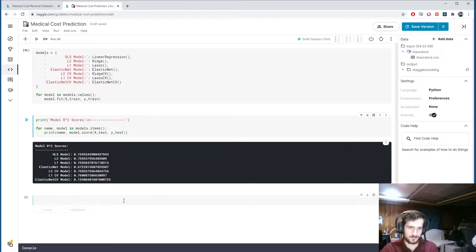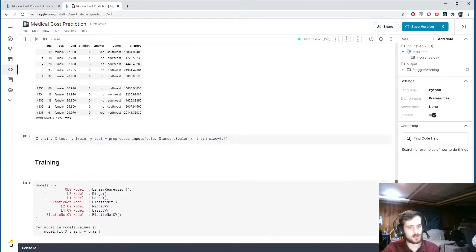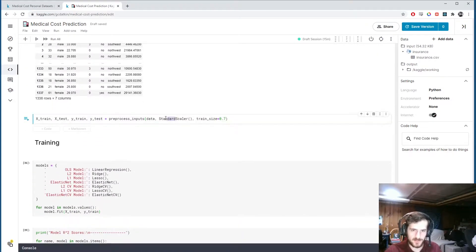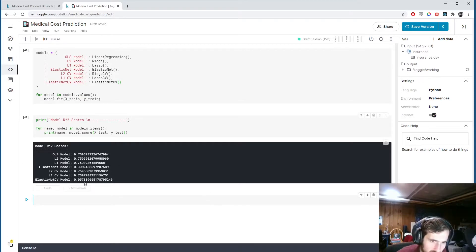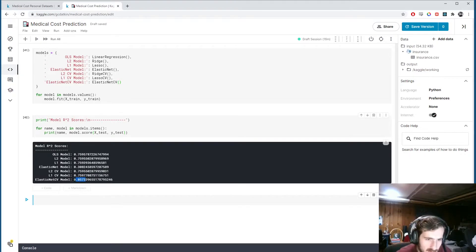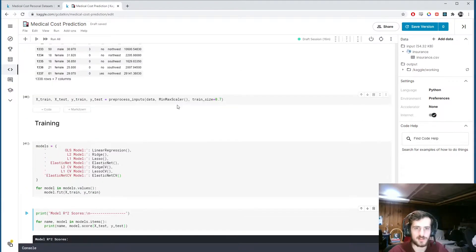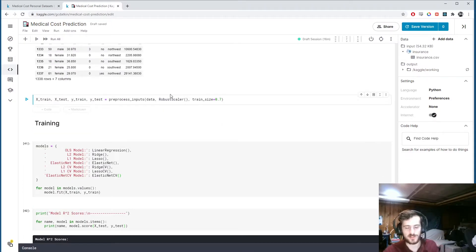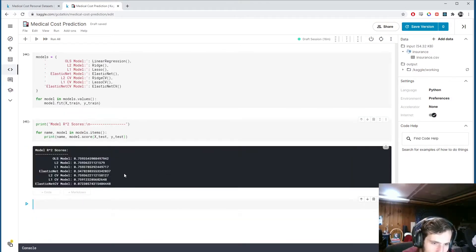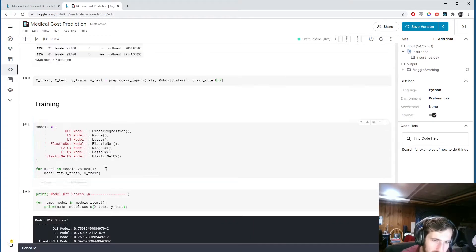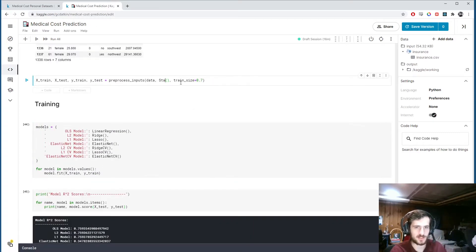Before wrapping up, I want to try different scaling methods. With MinMaxScaler the results look about the same, but the Elastic Net CV dropped even further — no performance boost there. Trying a RobustScaler, which is better at dealing with outliers, also doesn't improve things. StandardScaler seemed to be the best option.